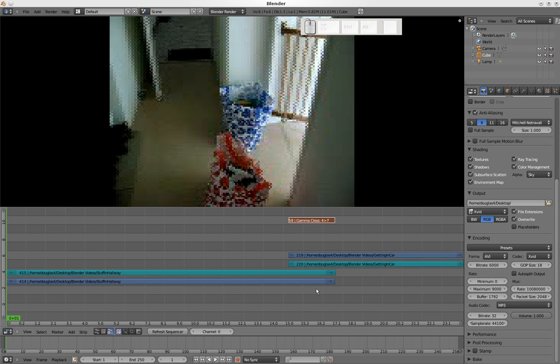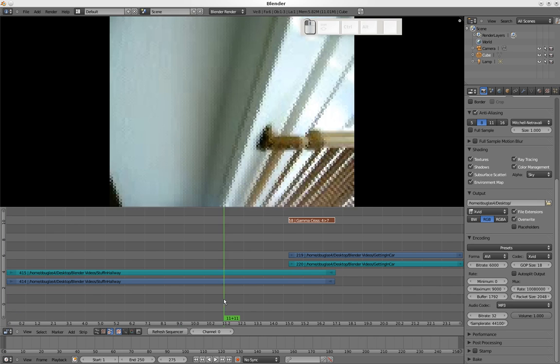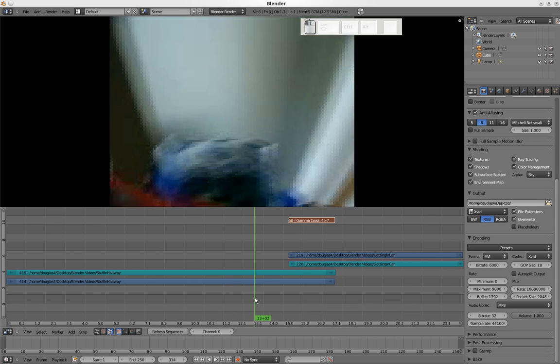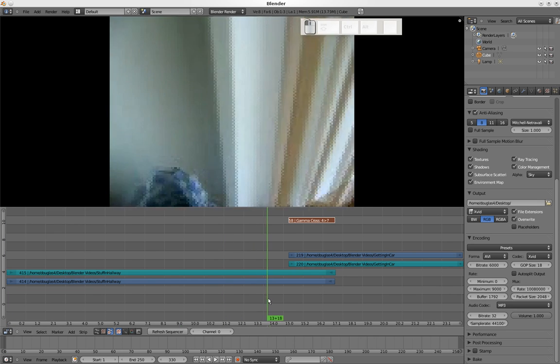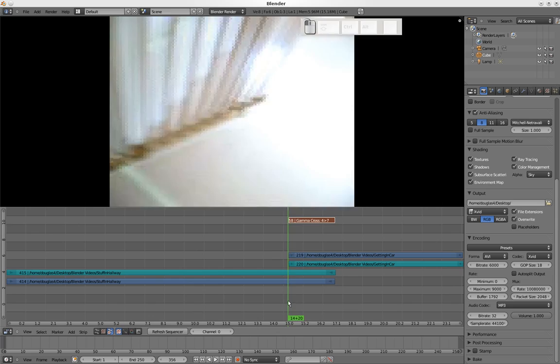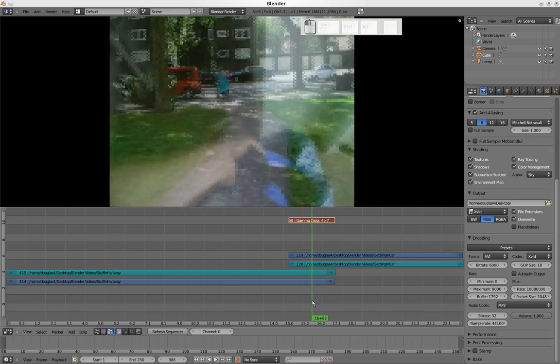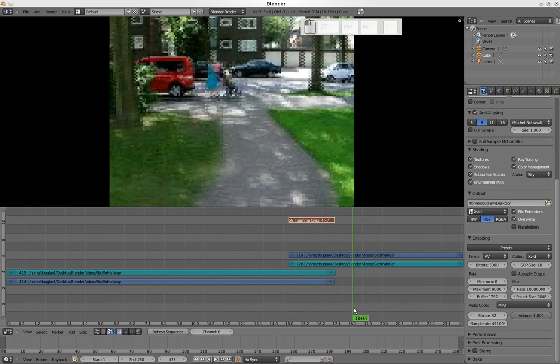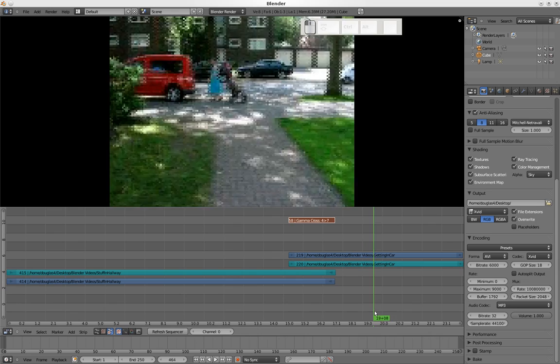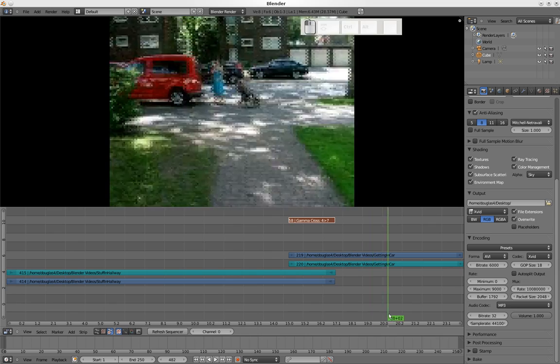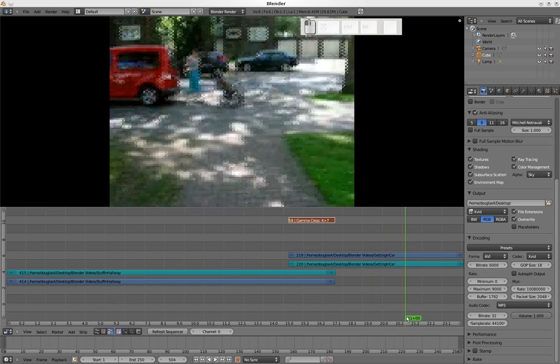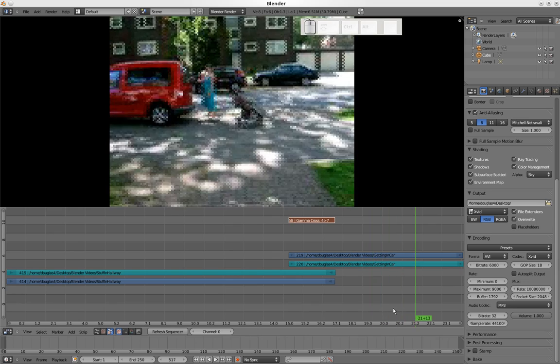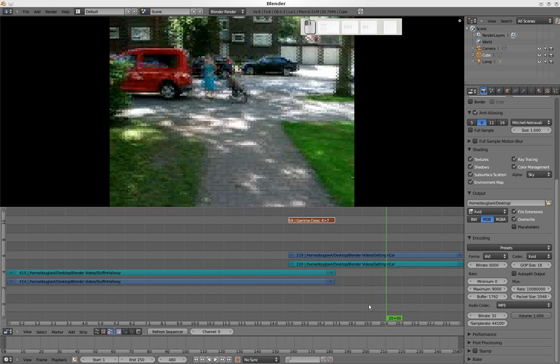Now we can scrub along and you can see there's stuff in the hallway, and now it starts to fade to the car. There's my wife and kids all blurry and pixelated in the car. So that's basically all there is to it to finish it.